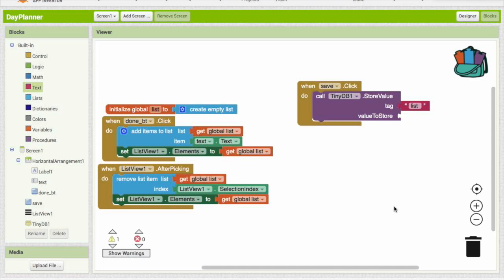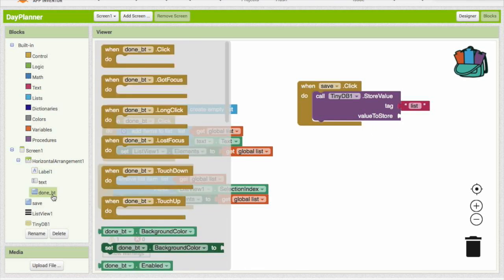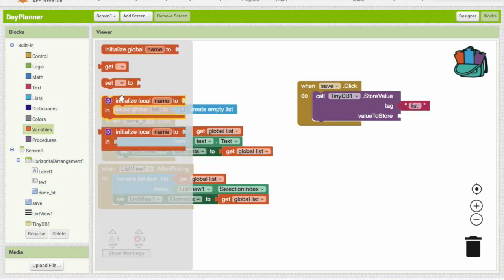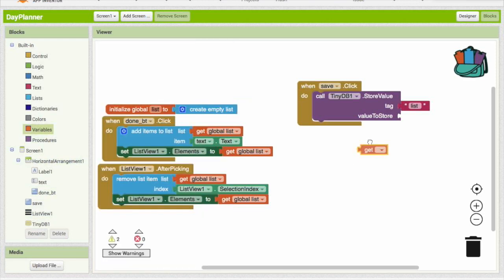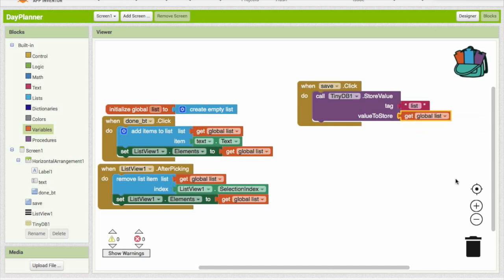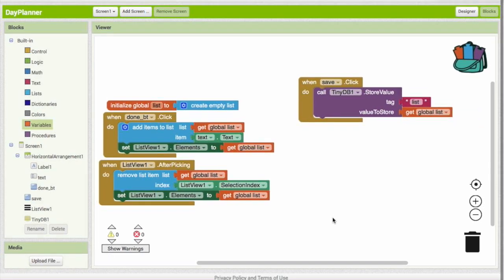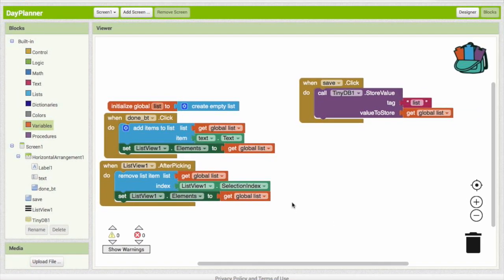Which can come in handy when you have tons of these, because you can make different files. So the value to store is just our variable, get global list. So that's all we have to do to save it. So let's test that out.